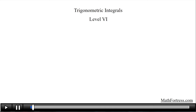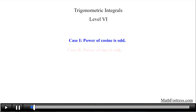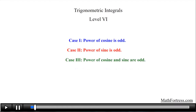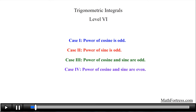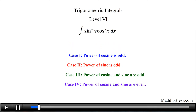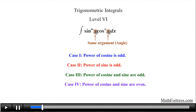Trigonometric Integrals Level 6. In the previous video we covered four distinct cases of trigonometric integrals whose integrands contain powers of sine and cosine, specifically integrals of the form sine raised to the power of m of x times cosine raised to the power of n of x dx. It is important to note that all the integrals from the previous five videos contain the same expression inside the argument of the trigonometric function — in other words, both sine and cosine contain the same angle inside the argument.